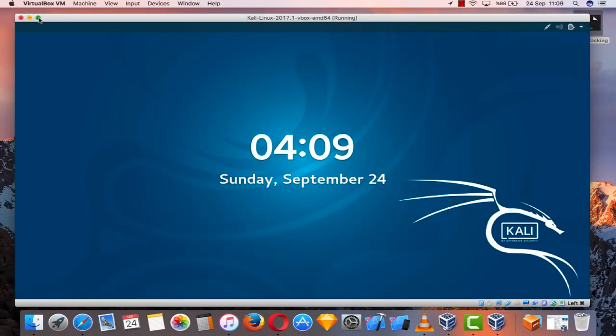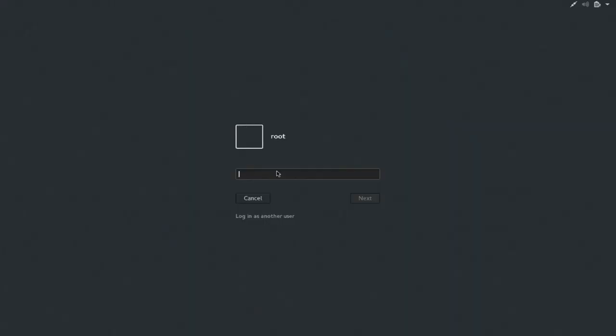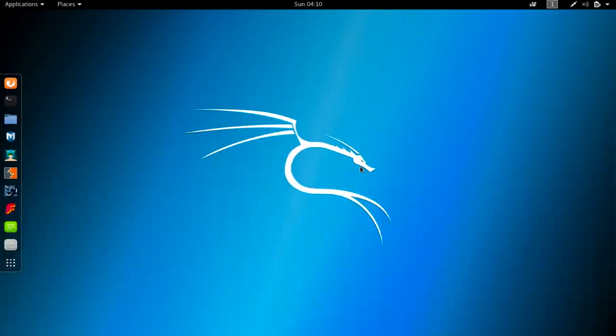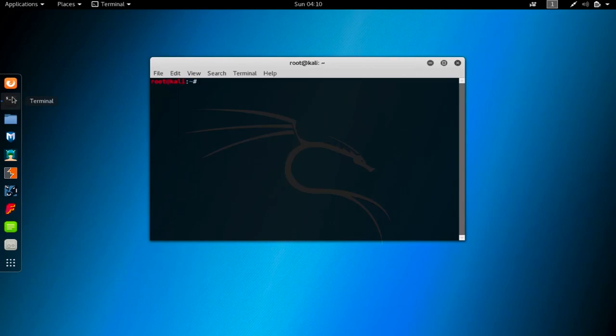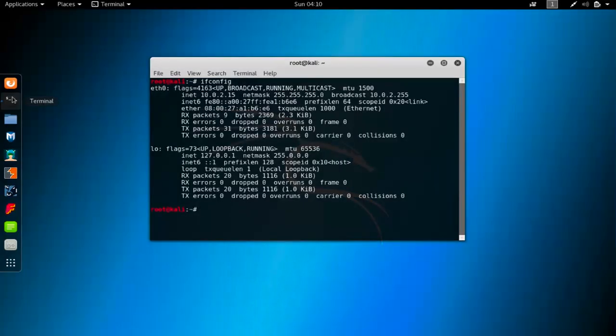Let me open my Kali Linux. I'm connected with bridge adapter and I have my USB Wi-Fi card plugged in, and I can use this USB Wi-Fi card in monitor mode. I'm opening a new terminal here and first thing to do is run ifconfig in order to see whether my interface is up or down.